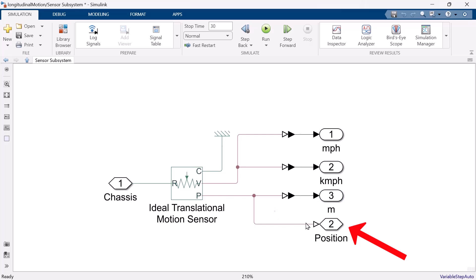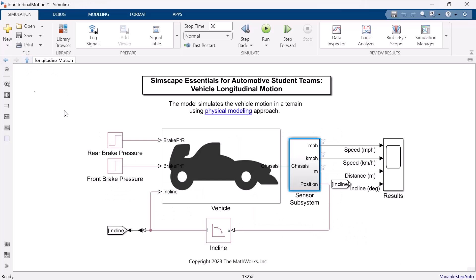Position goes out from sensor subsystem and put in the lookup table of incline. So, depends on the vehicle position, the incline of the slope will change its value.